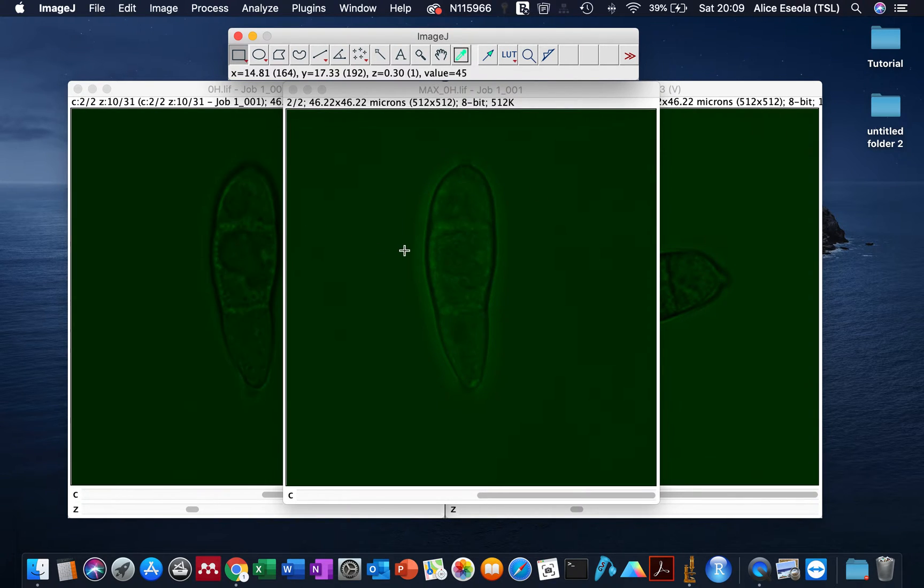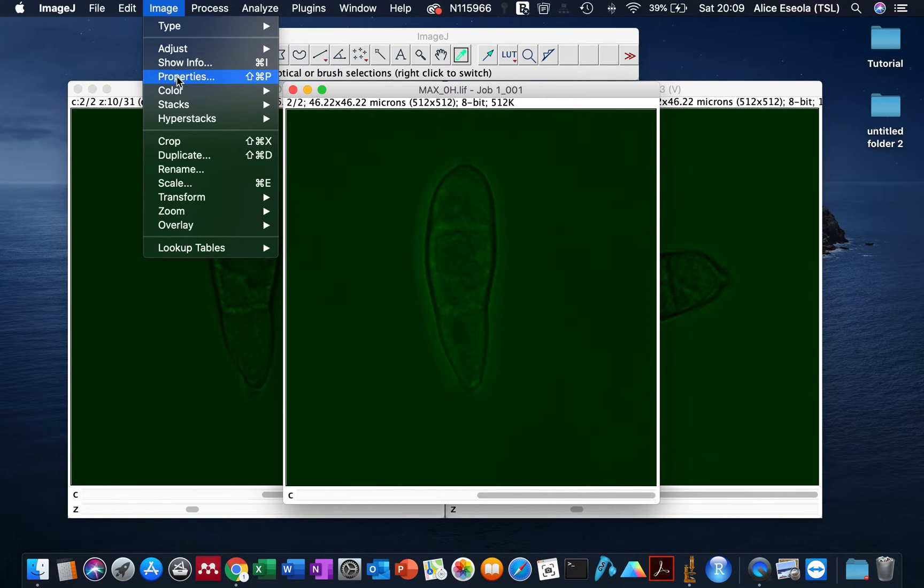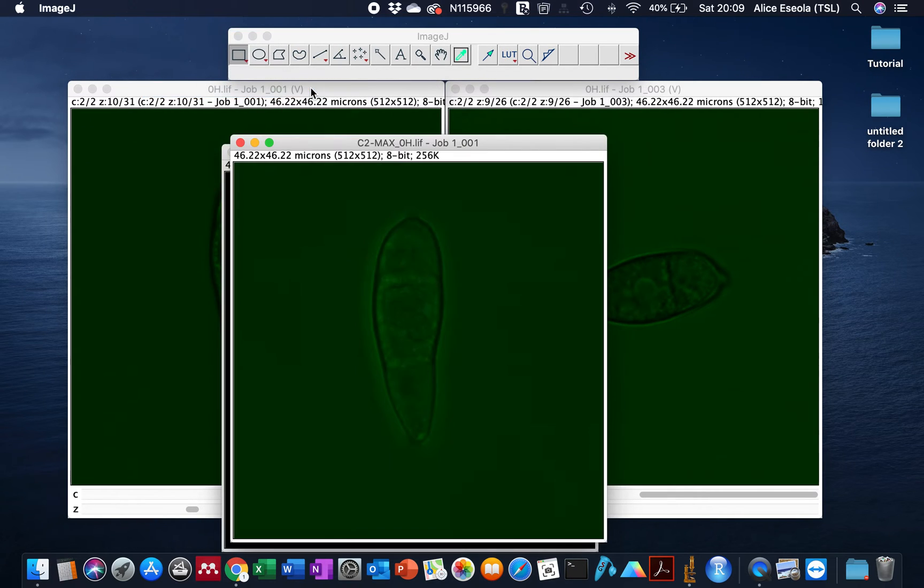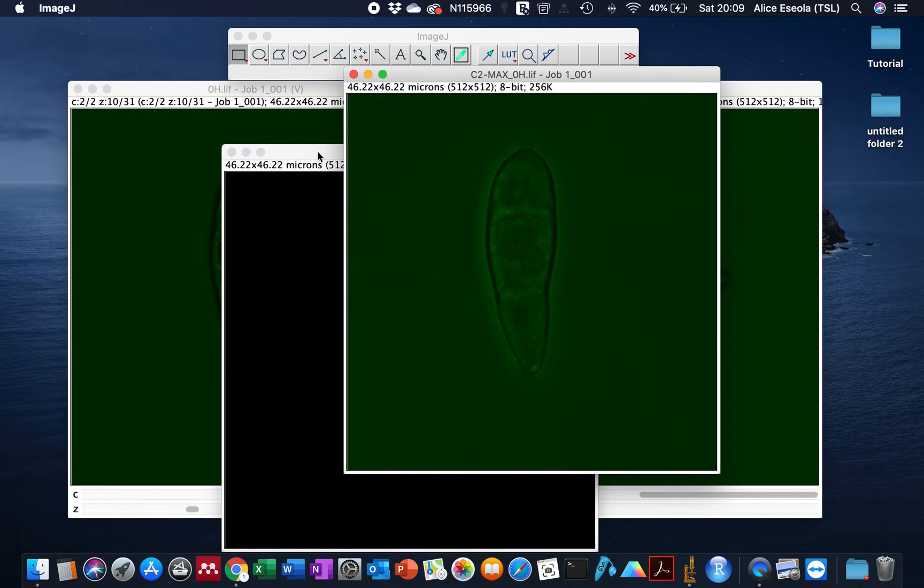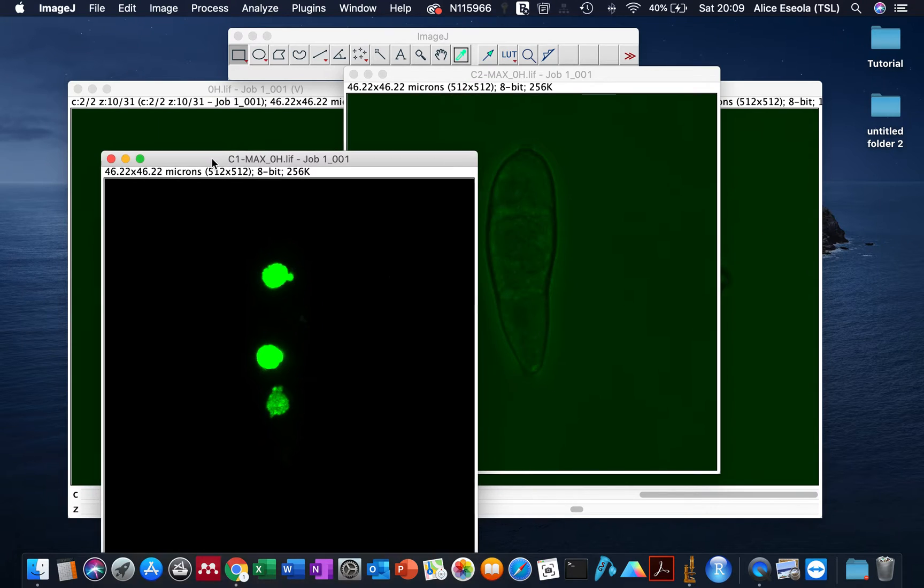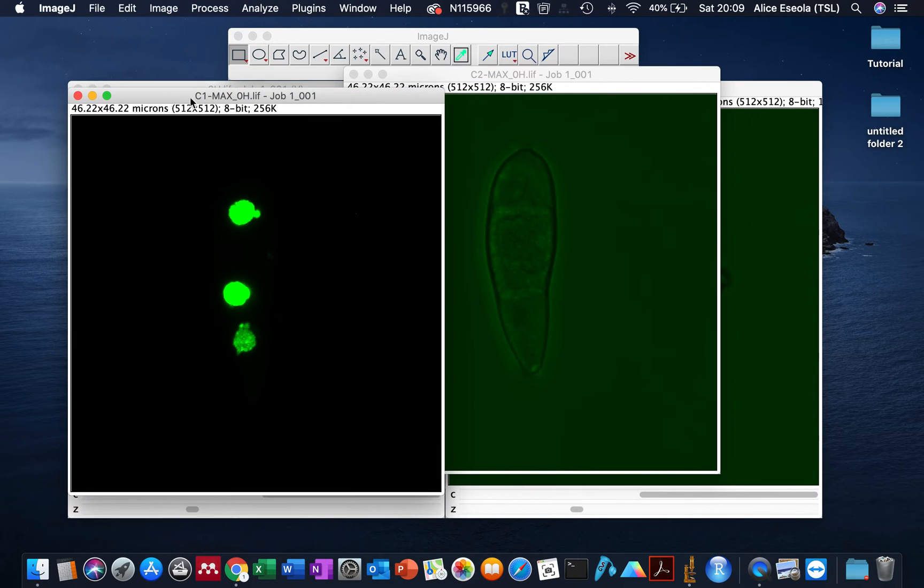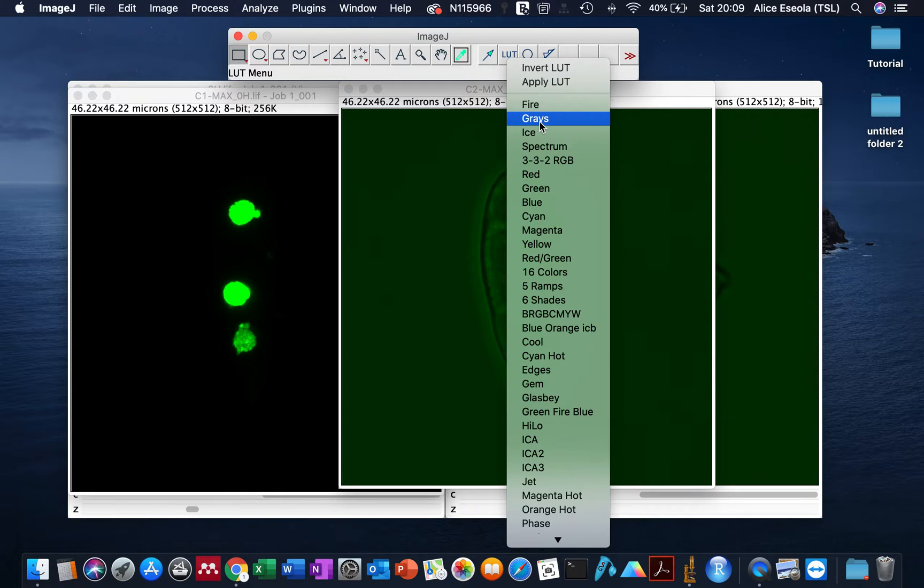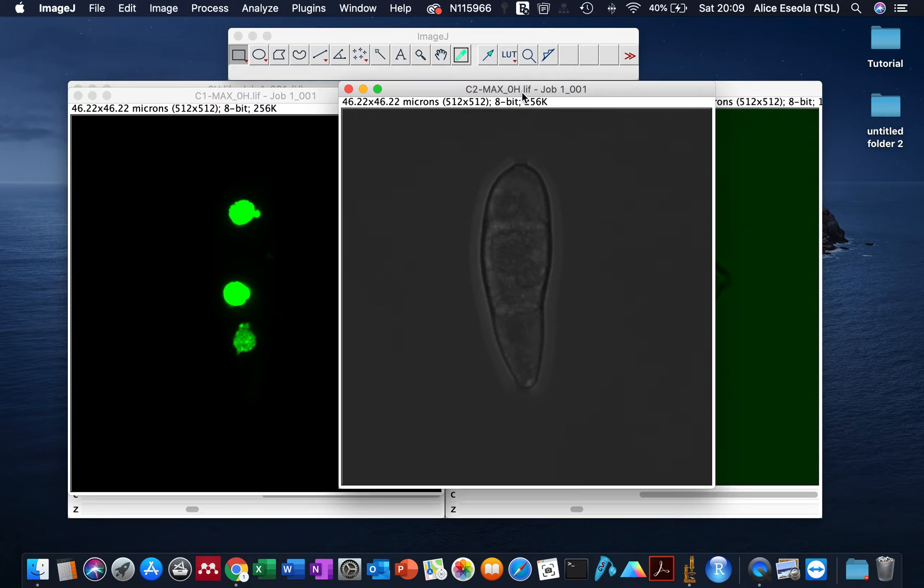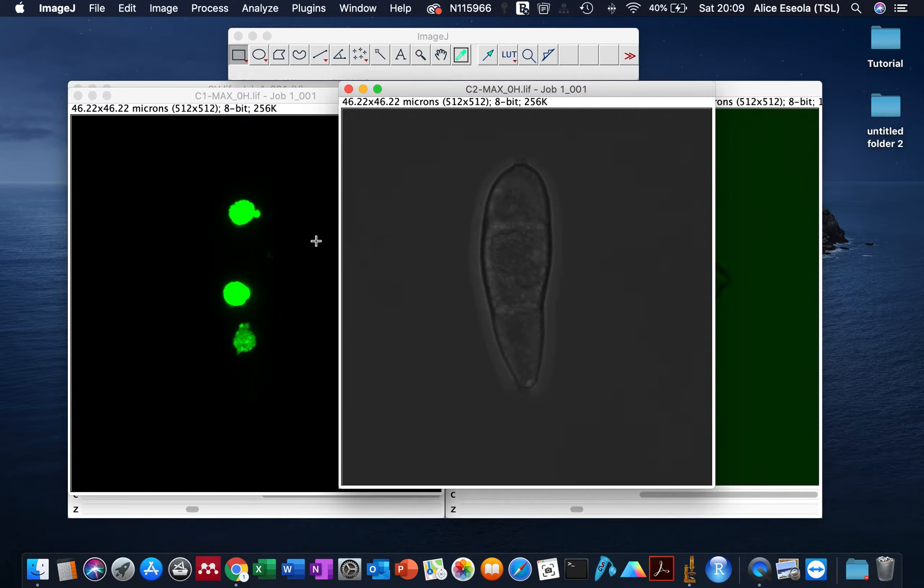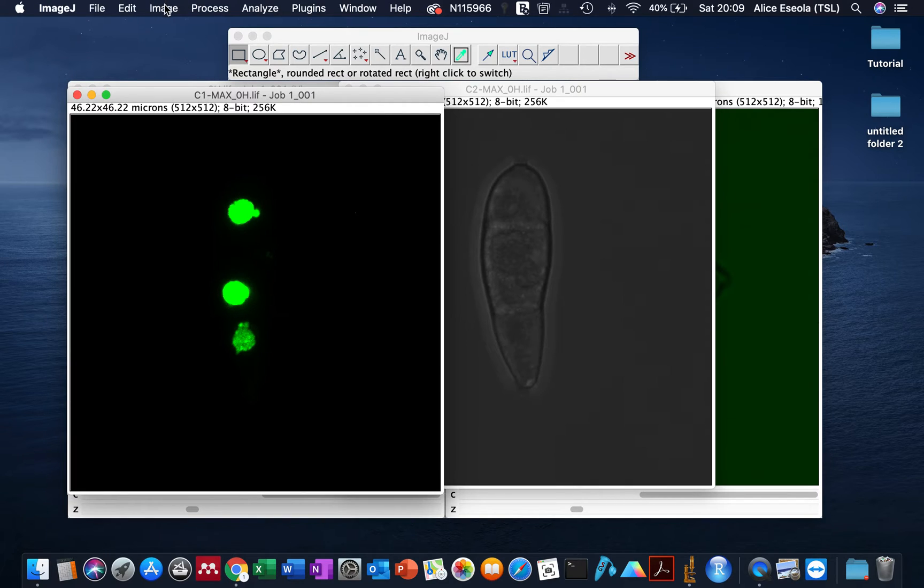The bright field channel has also been changed to green. We can resolve this by splitting the image. We go to Color, Split Channel. Here we have our bright field and our fluorescence field. For the bright field channel we can change it back to gray color. If you want them matched together without either channel affecting the color, go to Image, Color, Merge Channels.